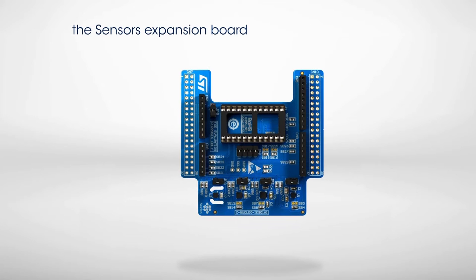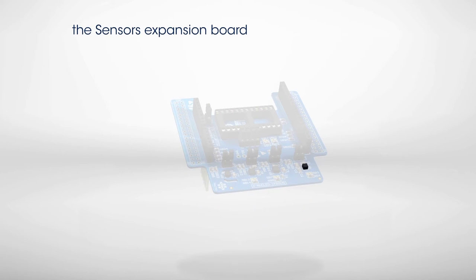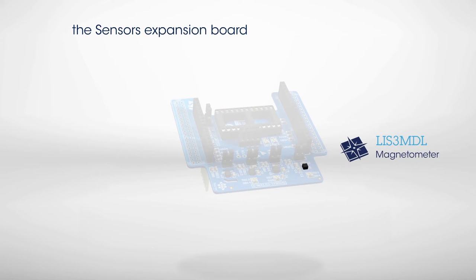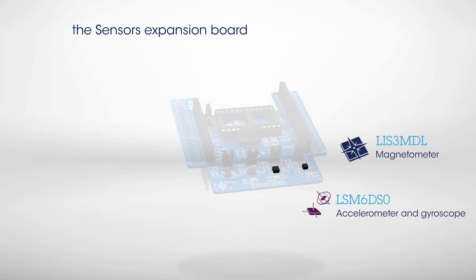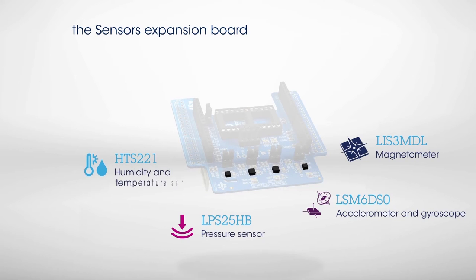The board is built around four main sensor components: a 3D MEMS magnetometer, an inertial module composed of a 3D MEMS accelerometer combined with a 3D MEMS gyroscope, a MEMS pressure sensor, and a relative humidity and temperature sensor.